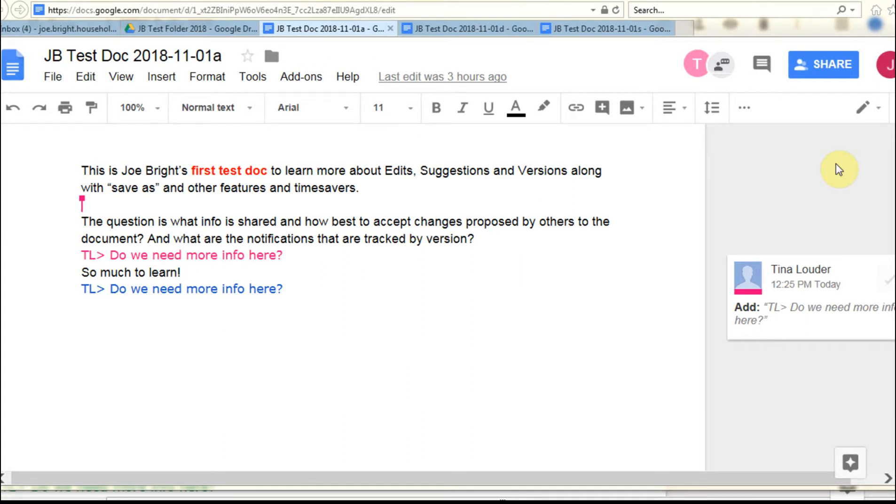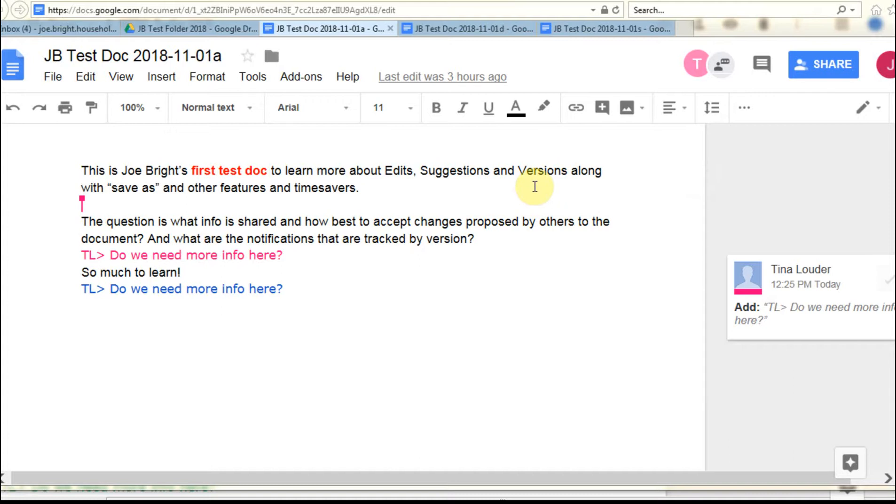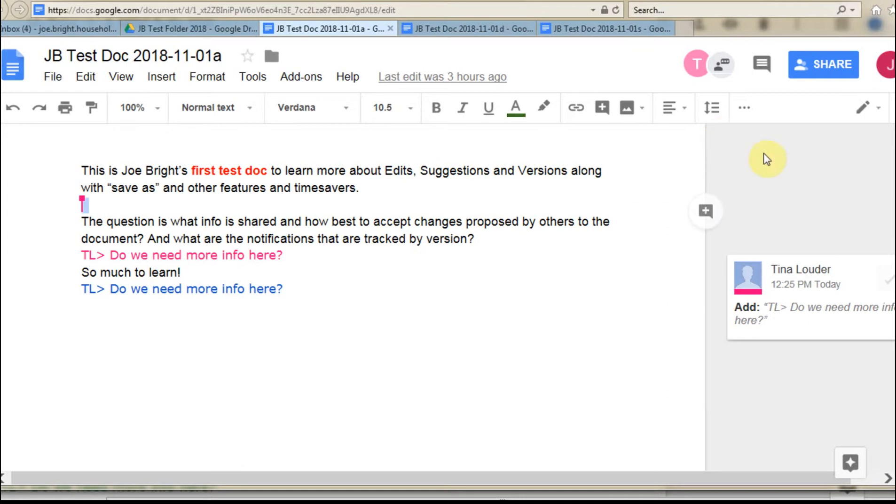This is part of a playlist on how to manage collaboration in Google Docs. In the first one, we talked about how to share. Then we talked about how to make edits and use this editing mode. And then we talked about how to accept edits using the tools and features that are built into it.